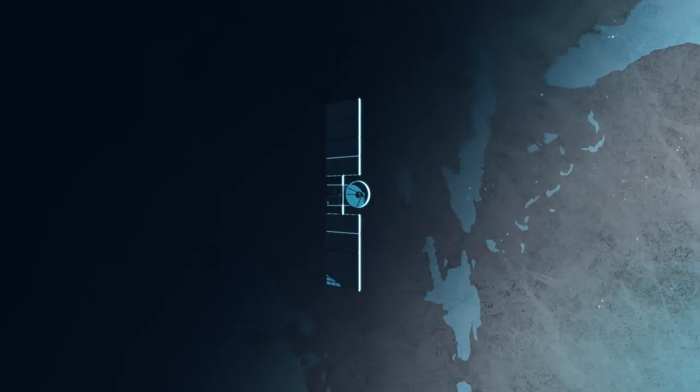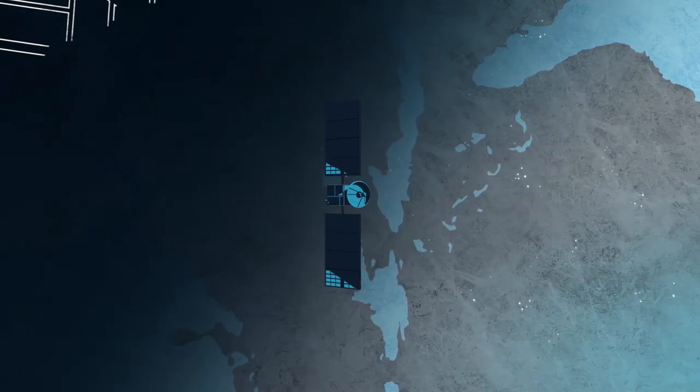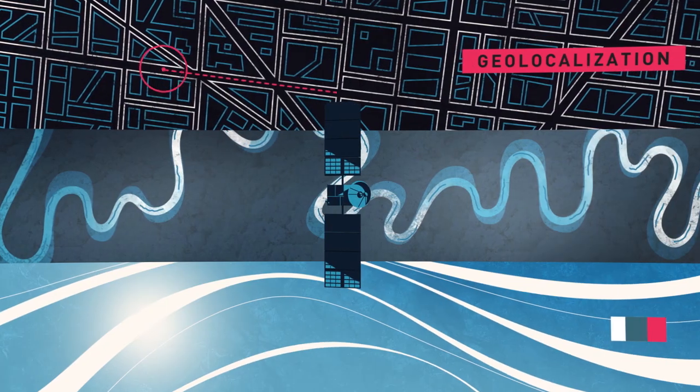Space has become the latest frontier for the development of technological applications, made possible by satellites orbiting the Earth daily and providing us with new services.